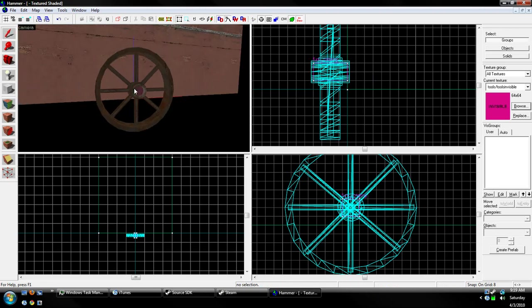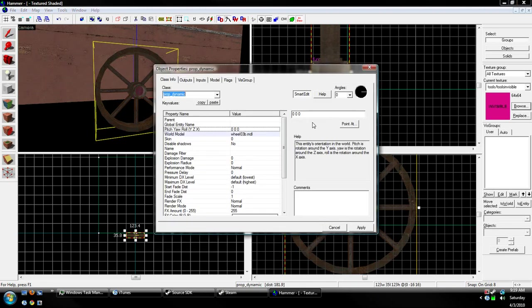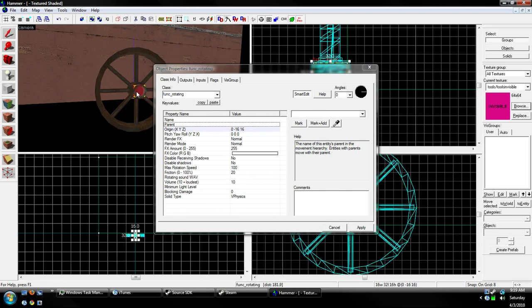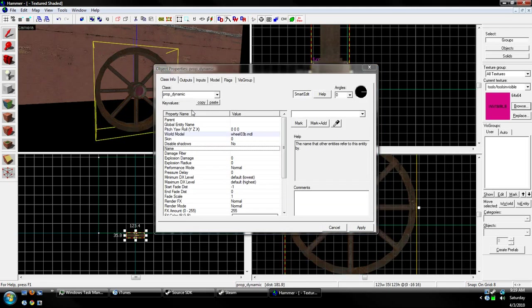Okay. Now, we go back to our prop_dynamic, or prop_dynamic_override, where it says parent. We choose a little eyedrop thing, and then we click on the brush, and I forgot to... We need to name it. I forgot about that. Rotating.